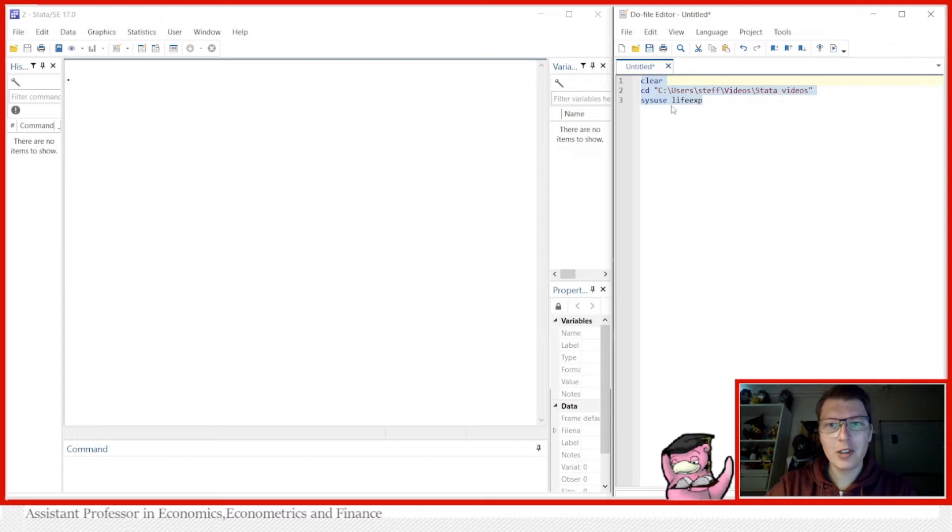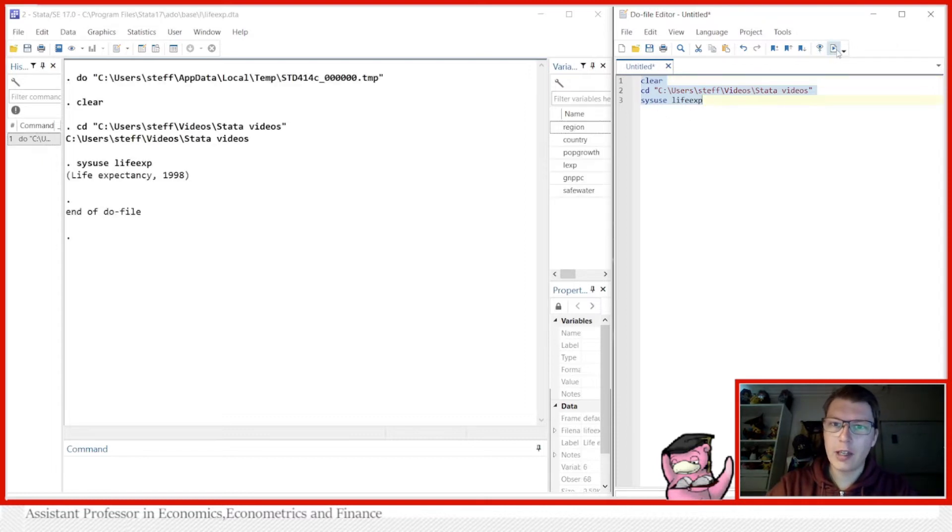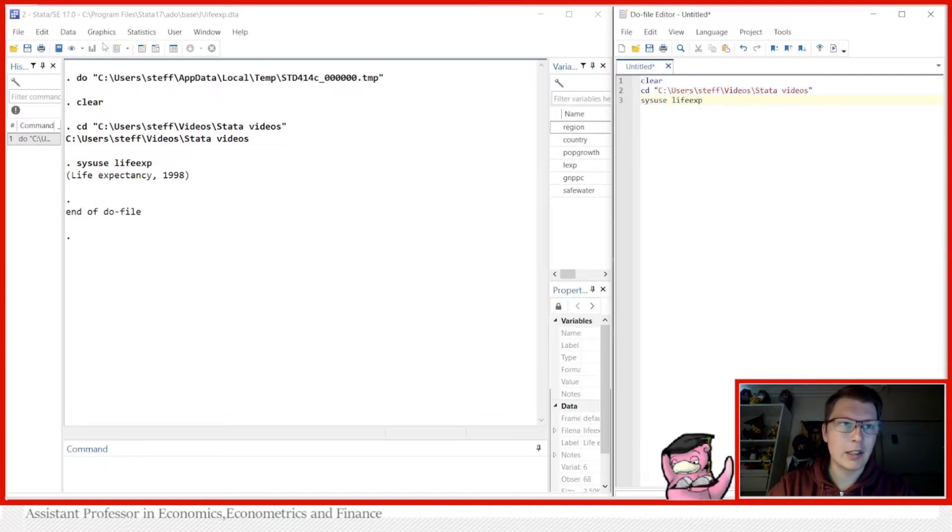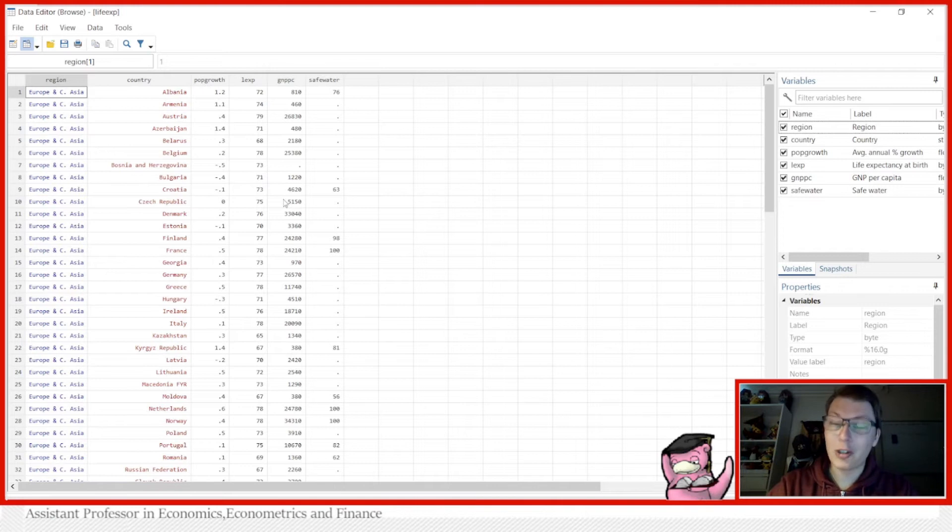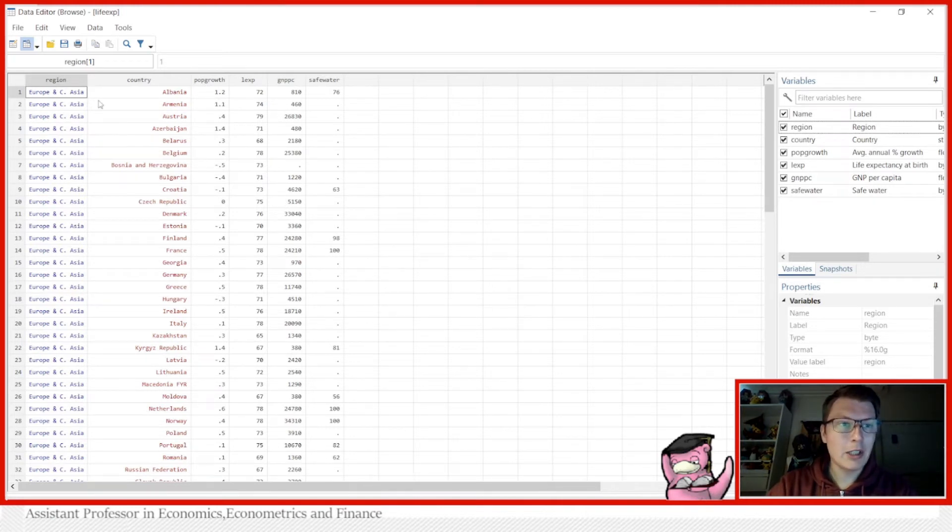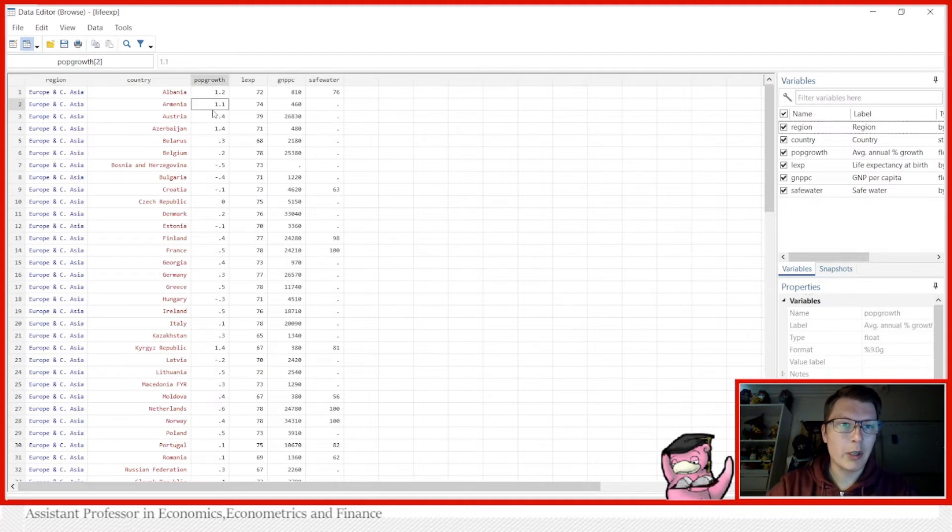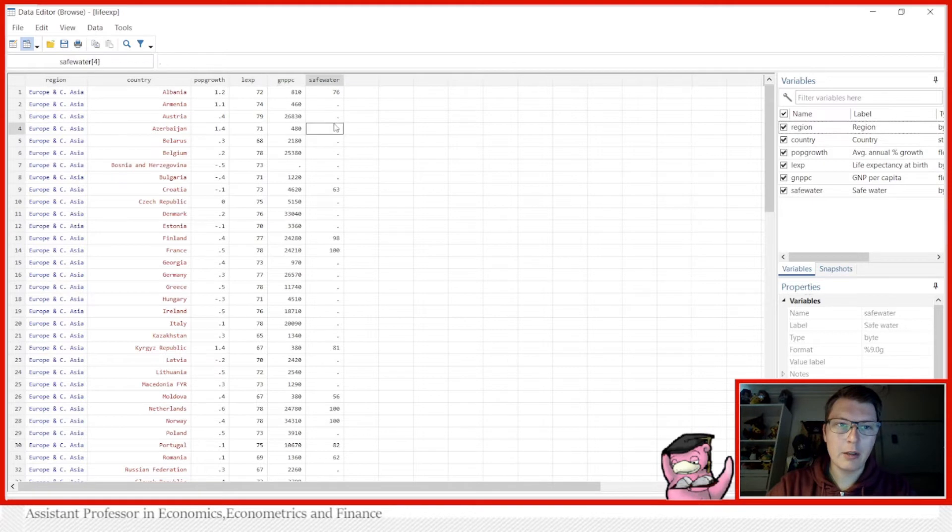As you can see here I've already set up a few things and for today's little example we're going to be using the life expectancy data that can be found installed with your Stata package so everybody should have it. In this particular case we see regions, countries, population growth, life expectancy, the GNP per capita and a measure for safe water.